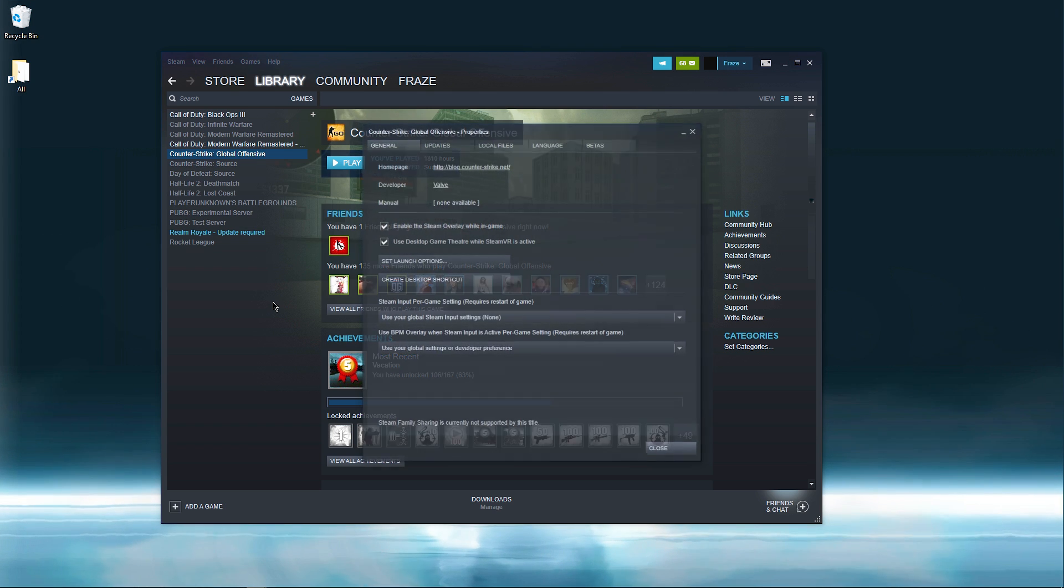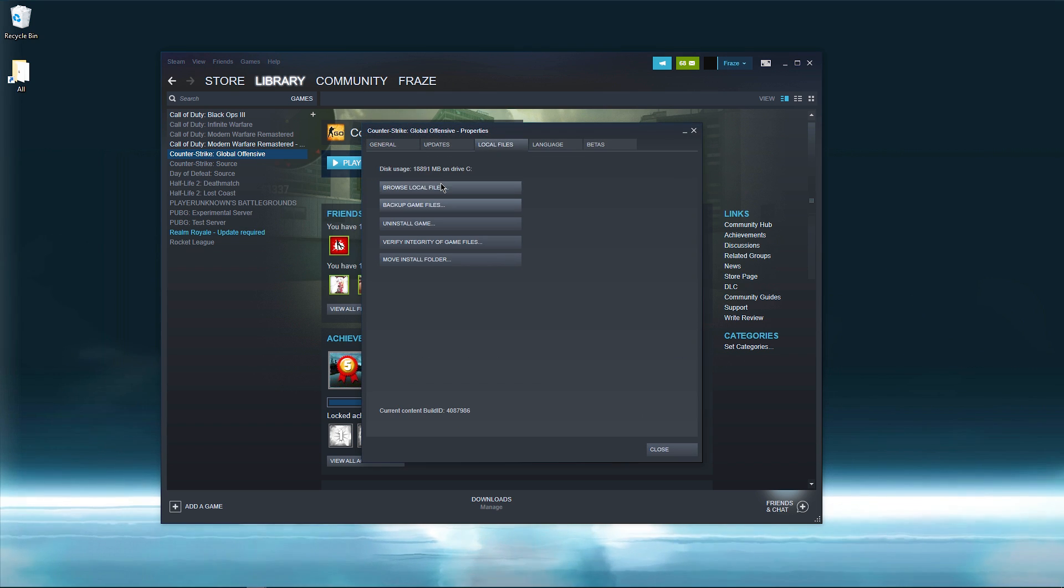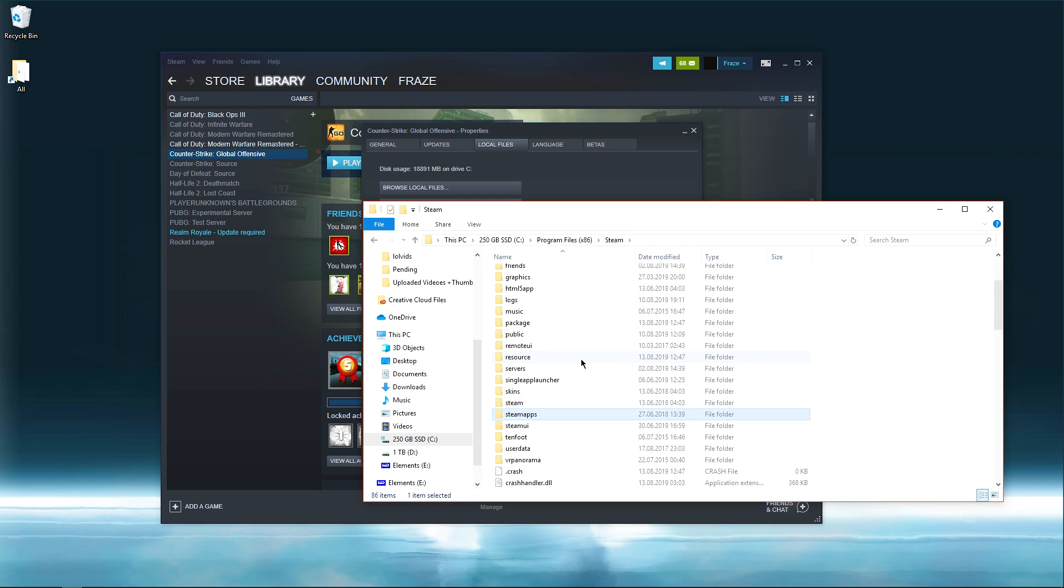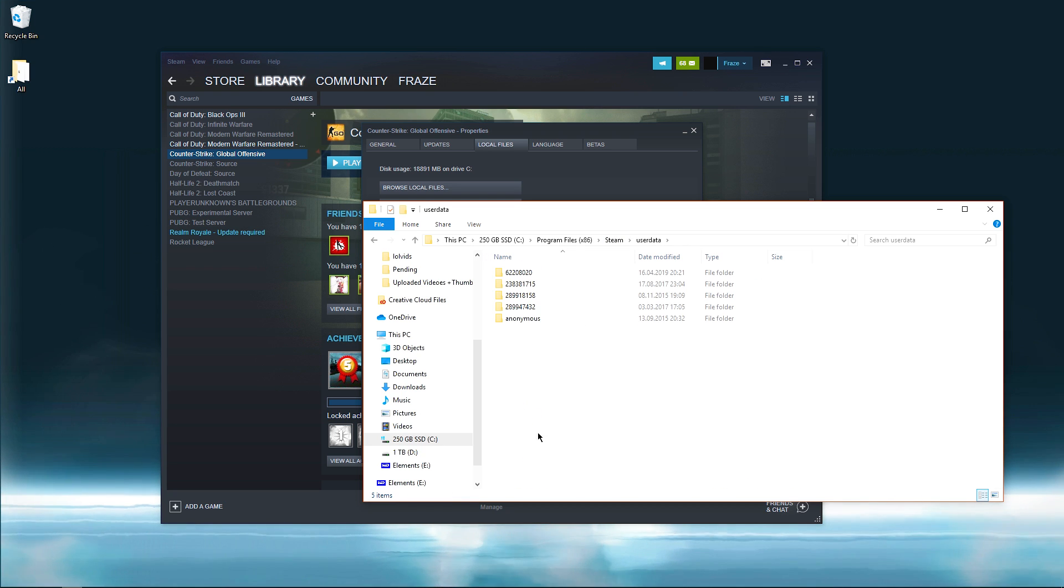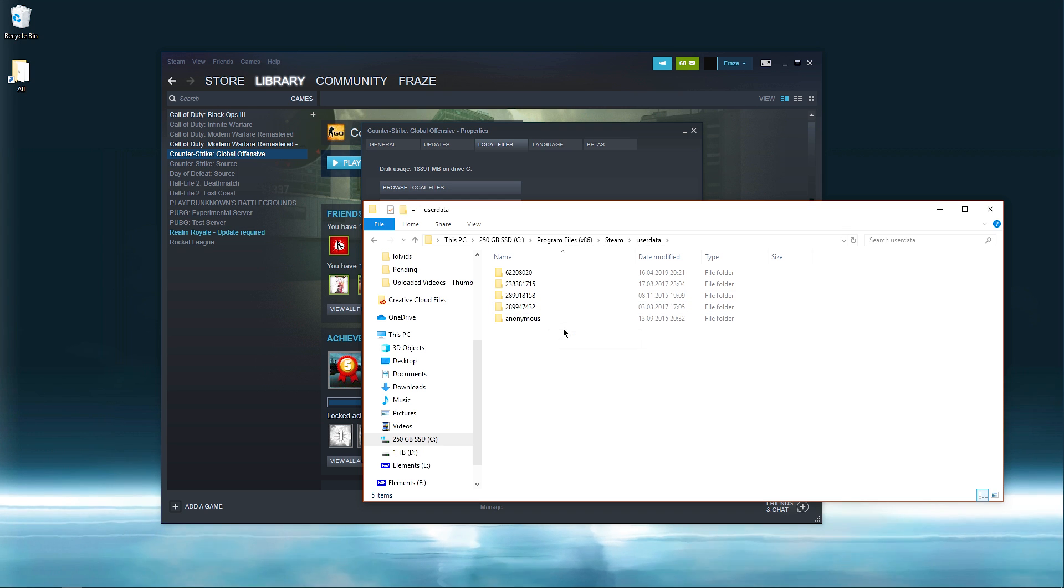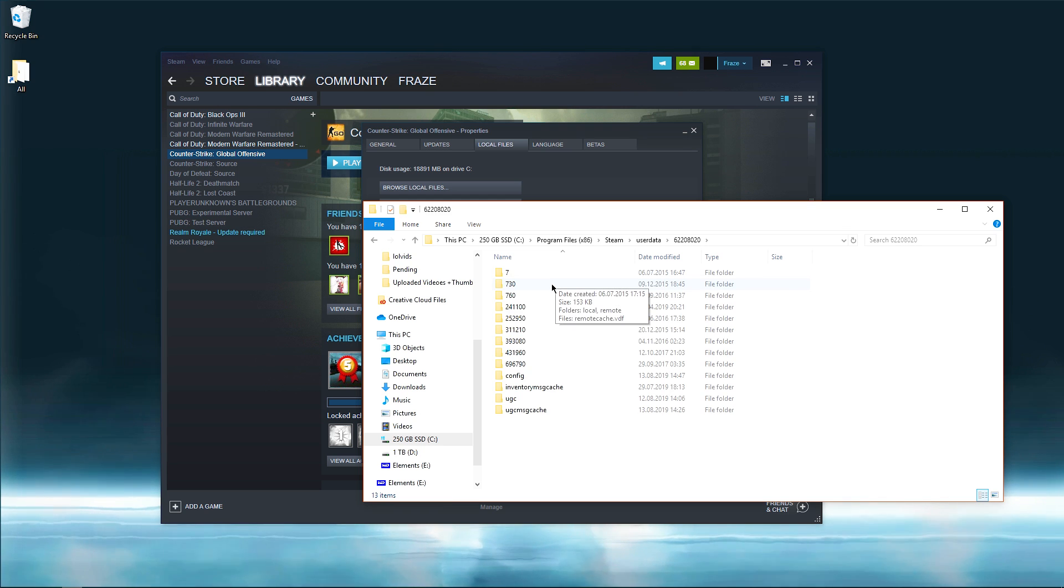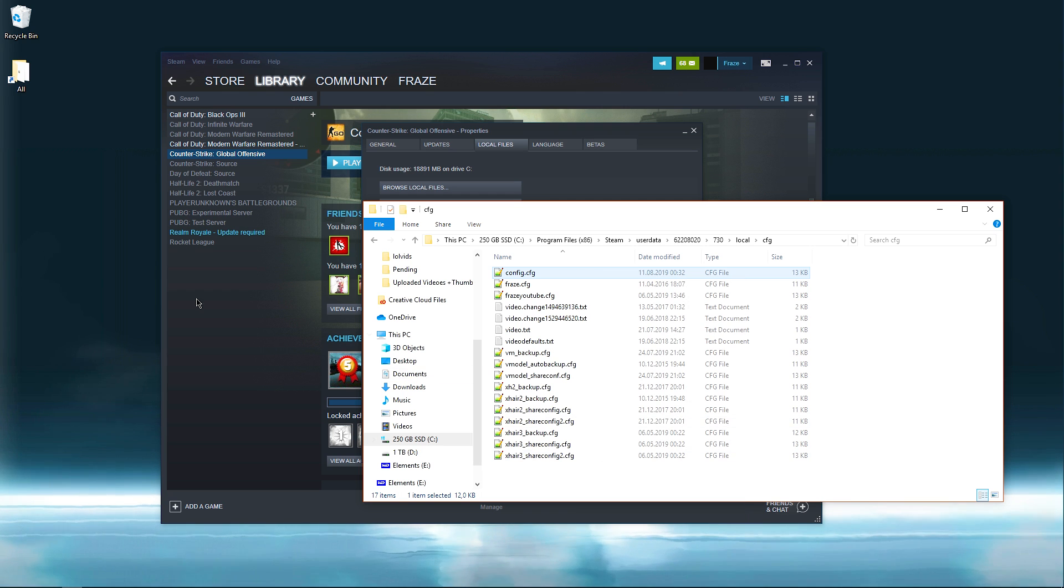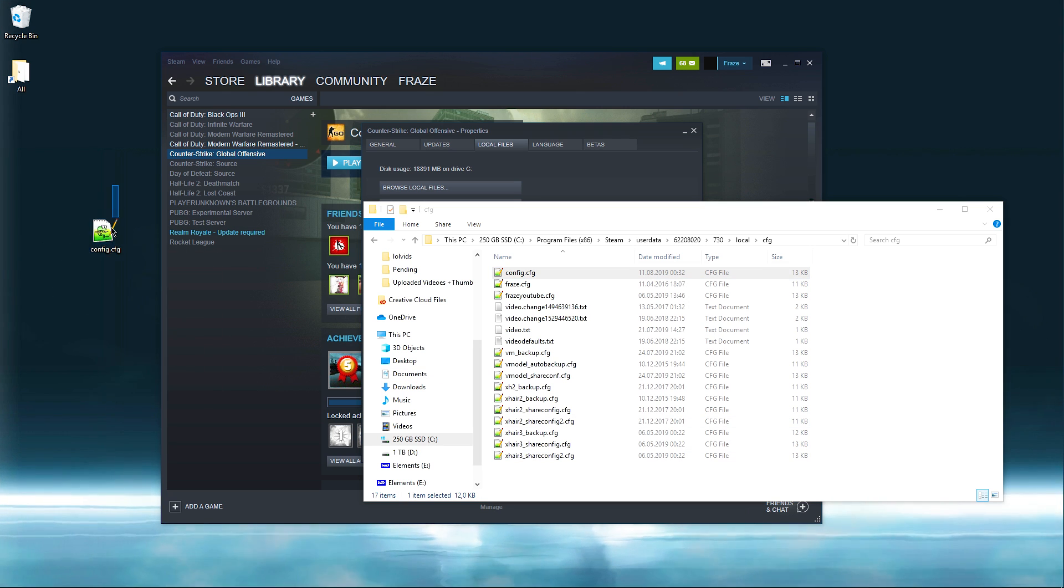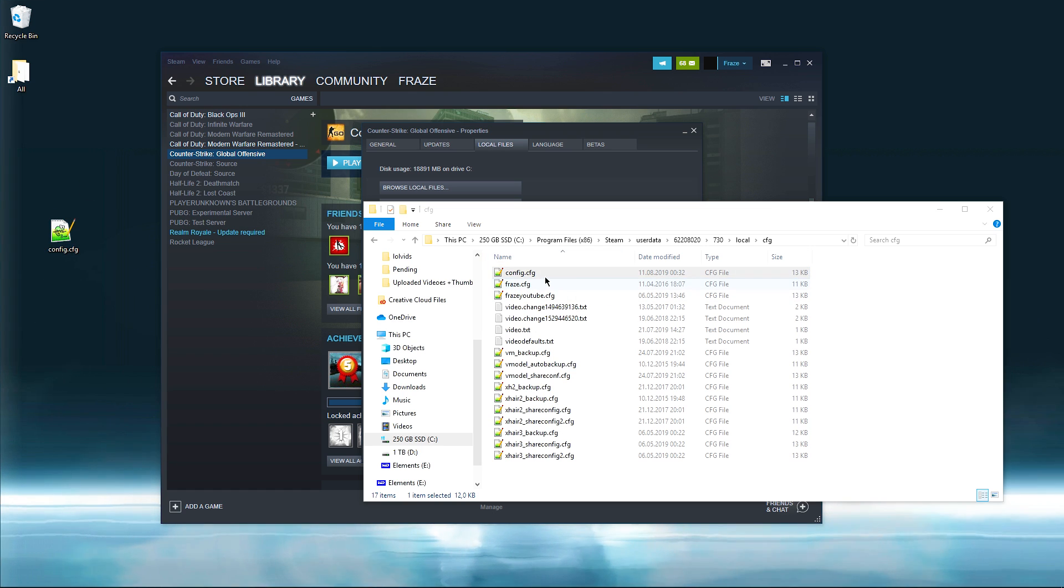Steam, that will be CSGO, properties, go to local files and browse local files. Scroll down a little bit and go to userdata, and when you're here you have to find your steam ID. Mine happened to be the upper one. Then you go to 730 and local and config. What you want to do is copy your config.cfg and paste it onto your desktop or wherever you want to create a duplicate backup file.